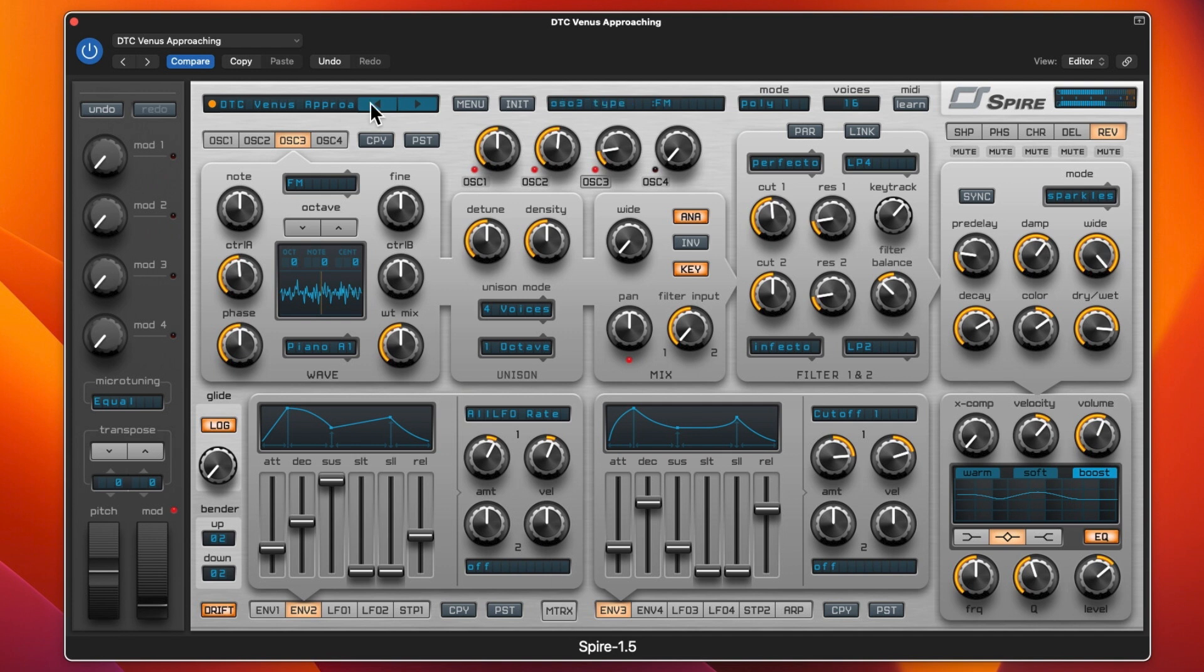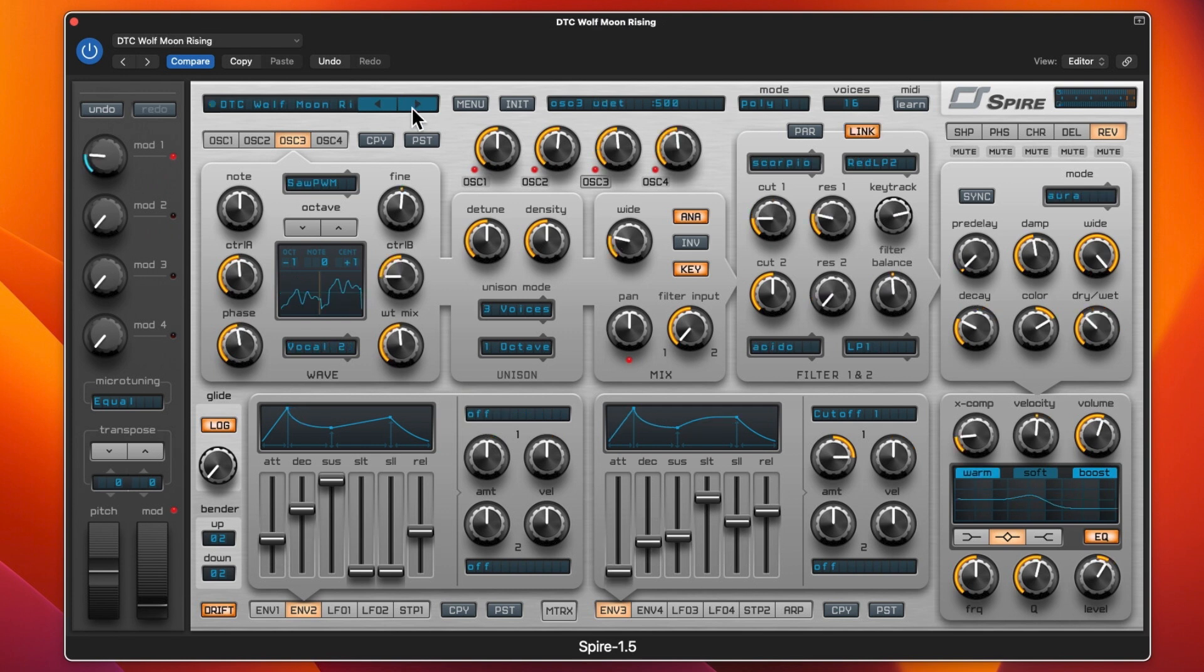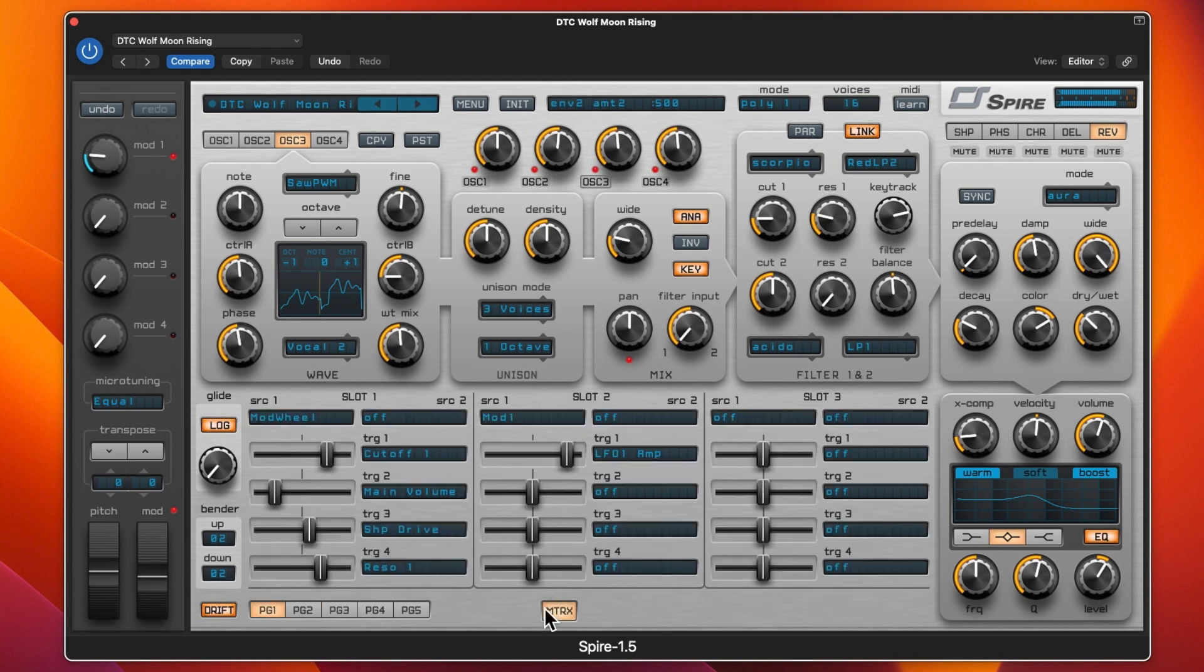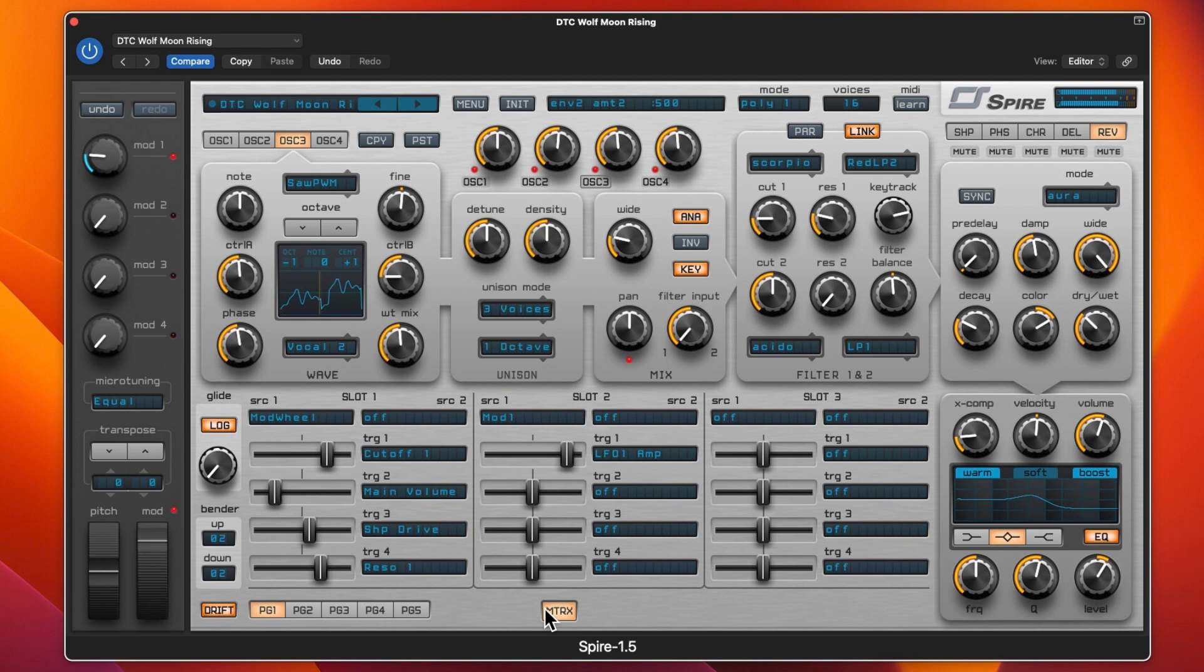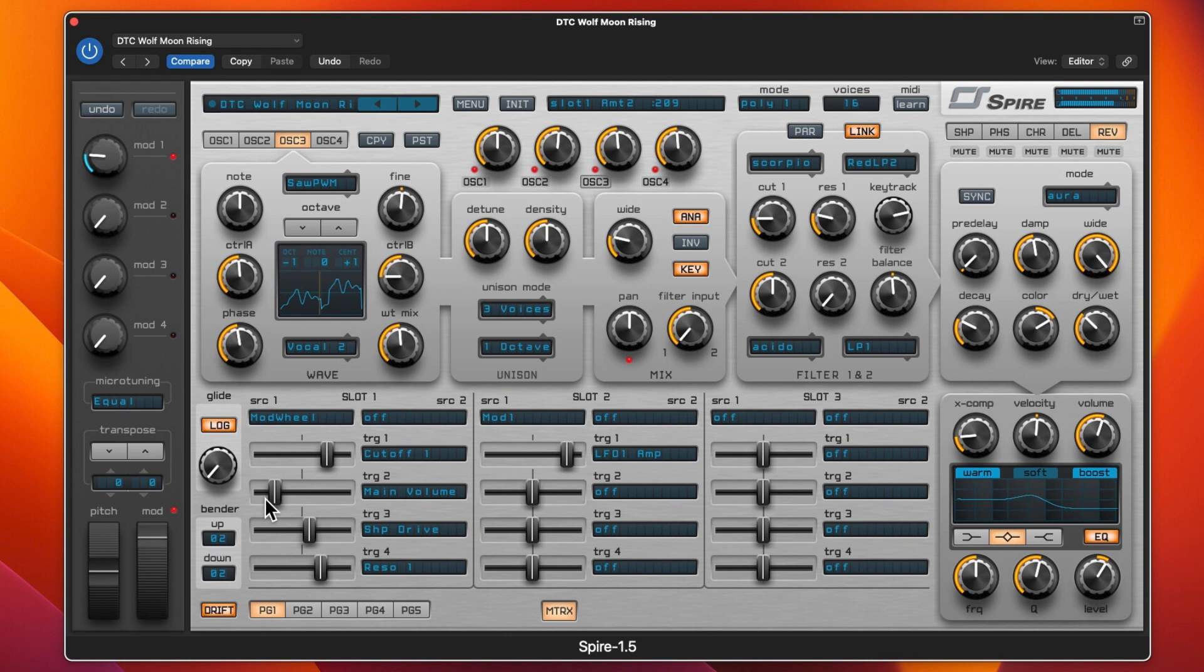That was quite cool, that's probably my favorite one. And then Wolf Moon Rising. We've got the cutoff, the main volume, and the shape drive and res one. You can see I've actually got the main volume going down rather than up, or it would just be... if I take that back down you can see.